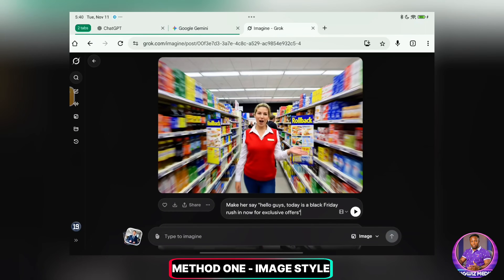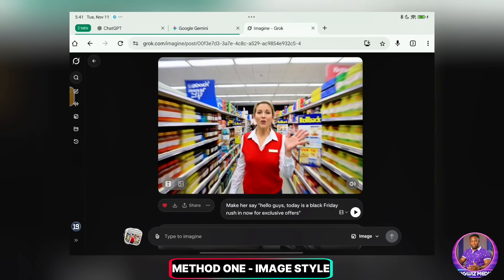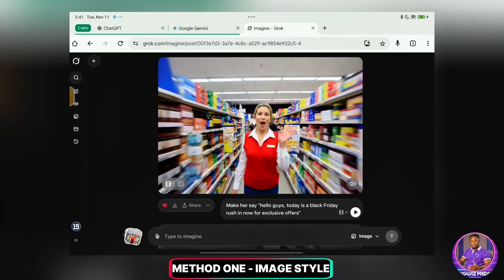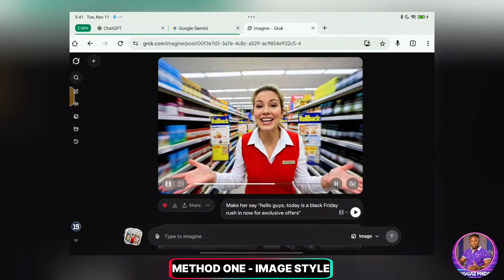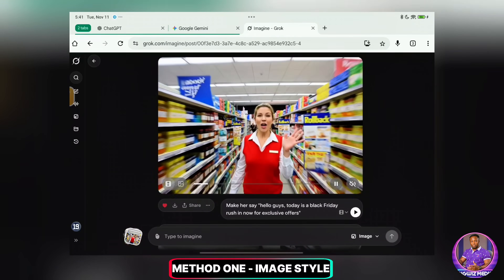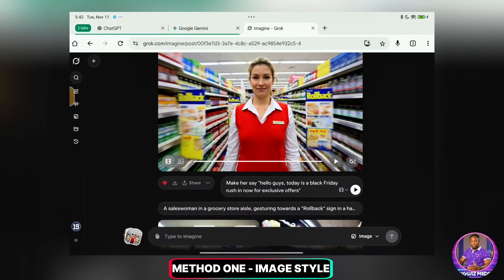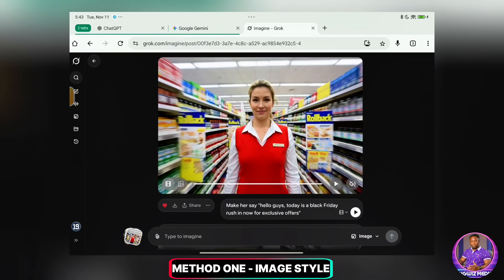Once you've typed what you want the lady to say, you simply click this play icon here and Grok will start generating the video. The generated video plays: 'Hello guys. Today is a Black Friday. Rush in now for exclusive offers.' As you can see, what I typed is exactly what she's talking about. So what I'll do now is simply go ahead and download this video. Now, to make this video longer and, more importantly, keep this character consistent throughout, there's one important step you have to take, which I'm going to show you right now.